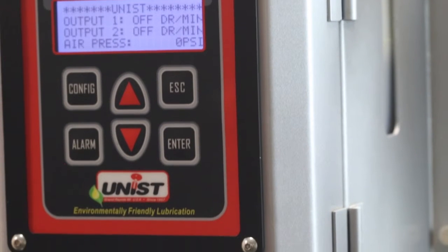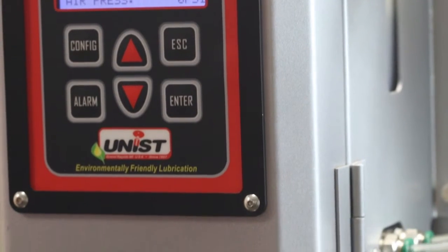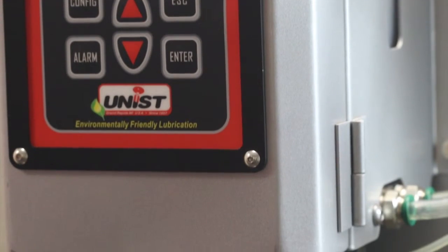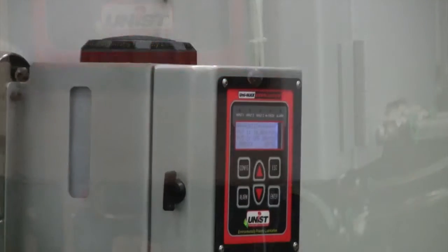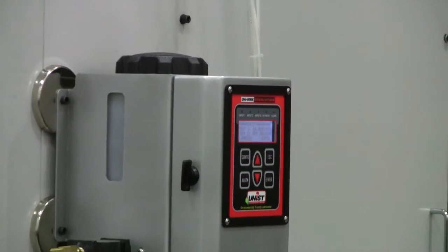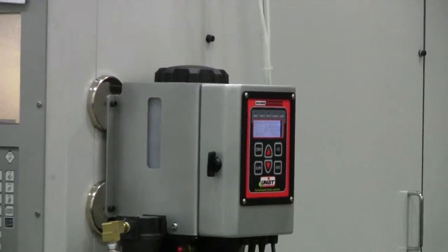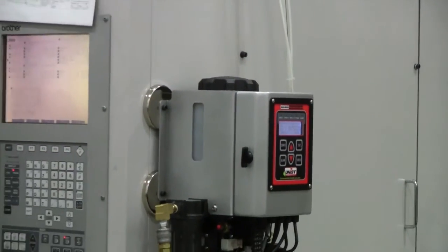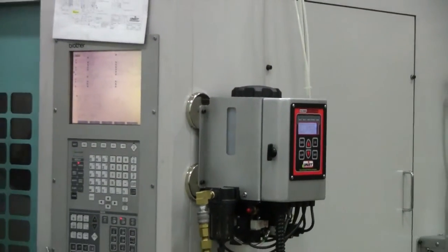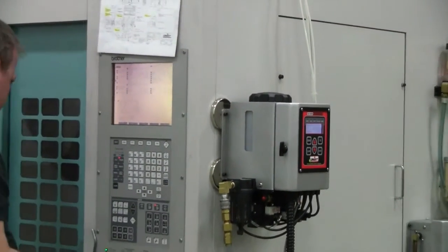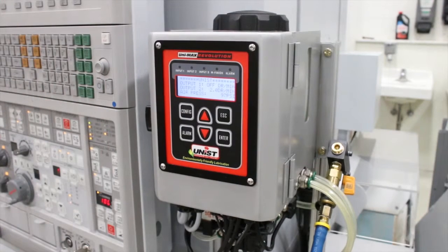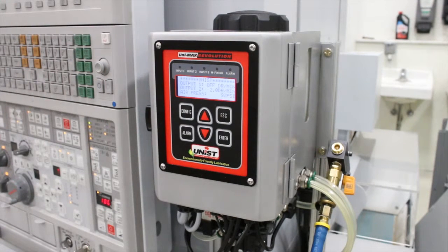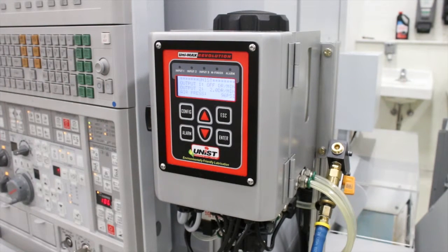Under normal circumstances, you should not have to reprime the pumps on the Revolution. The pumps come pre-primed from the factory. The only time that you may need to reprime the pumps is if the reservoirs run dry, the pumps have been replaced, or some other service has been performed on the pumps.